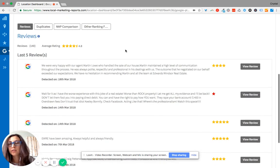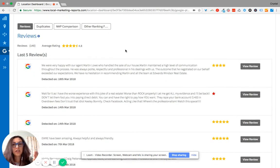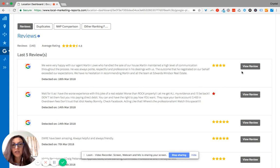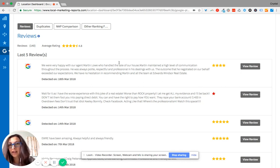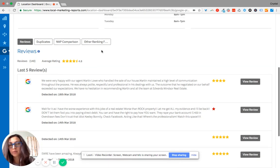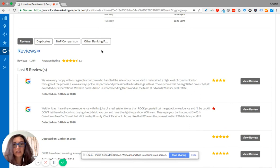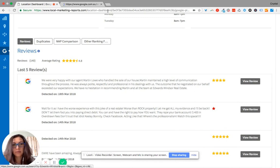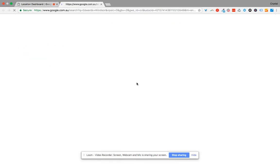If you scroll down below, it's going to give you the last five reviews that you've had. You can click to view the review and respond back to the review as well. It'll take you to your Google My Business page once you click on that.